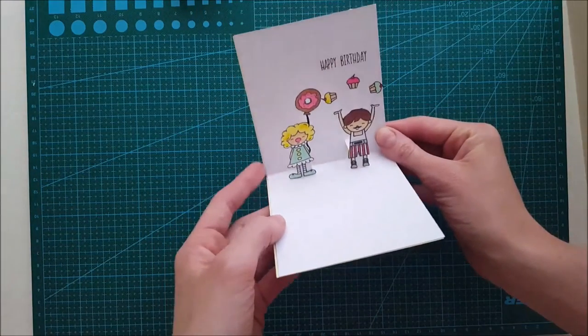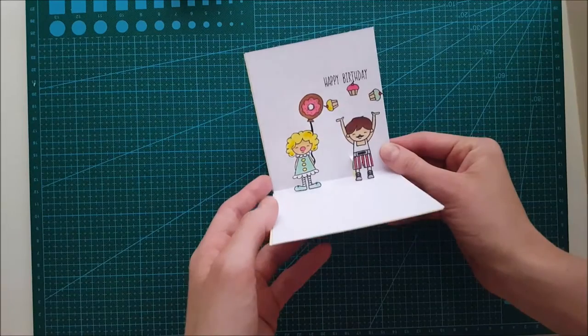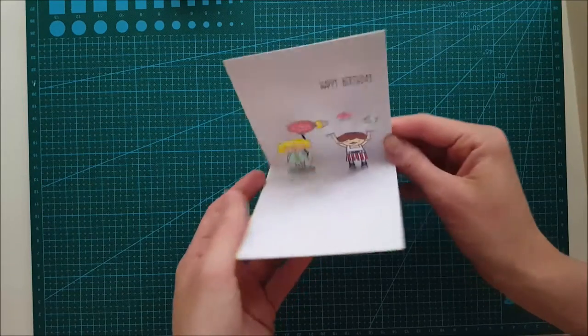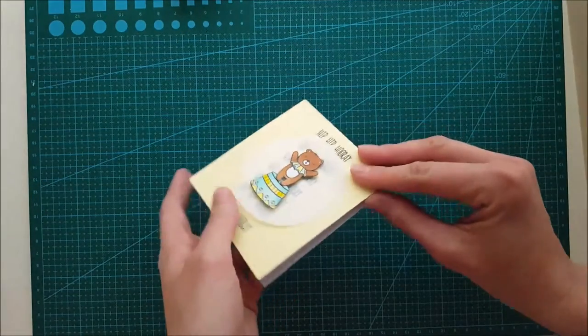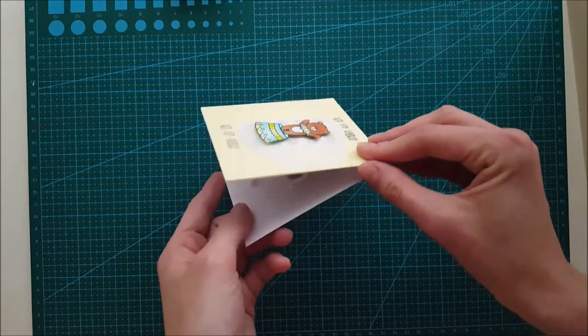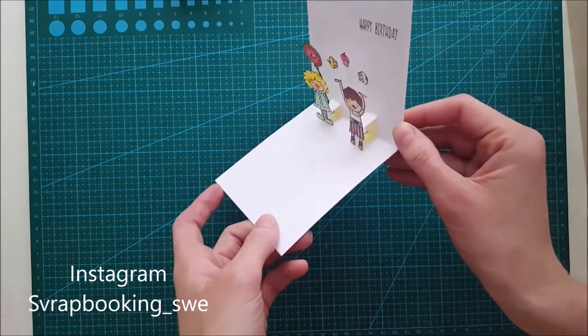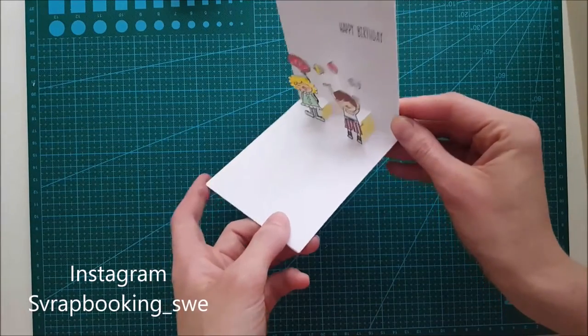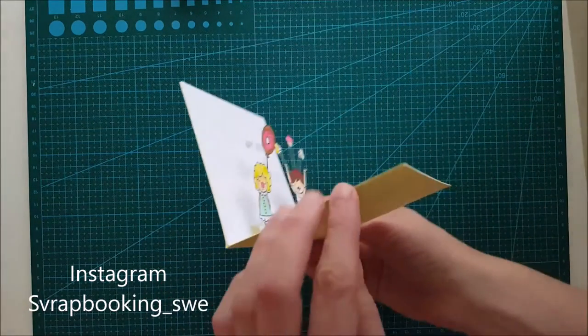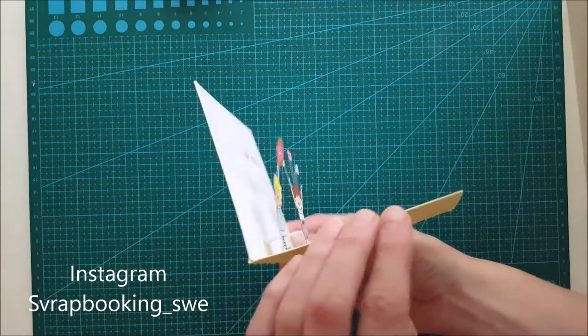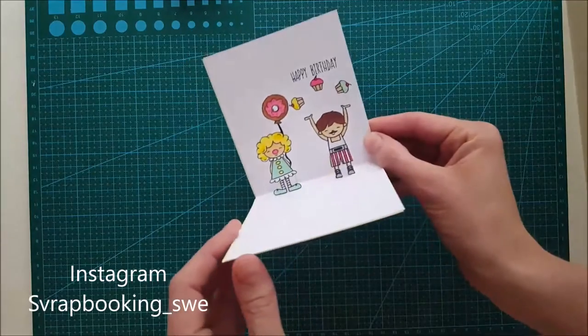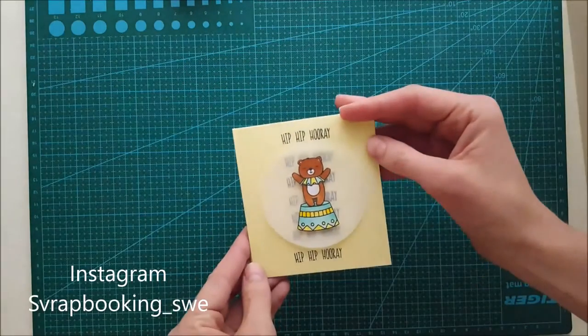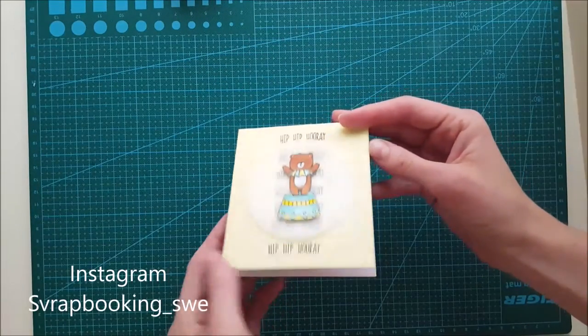I hope you like this card. If you want to create something similar, this was really fun and easy to do. Don't be afraid to try this technique out. If you want to see more of my work, you can always subscribe to my channel here at YouTube or visit me at Instagram. My name is Scrapbooking Underlying Sve.